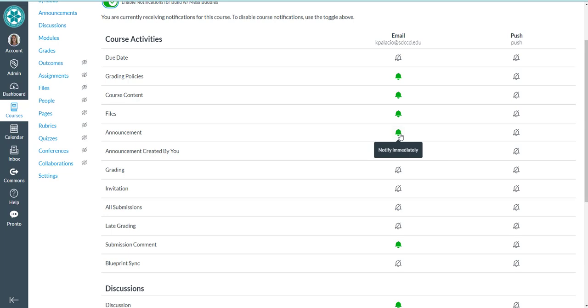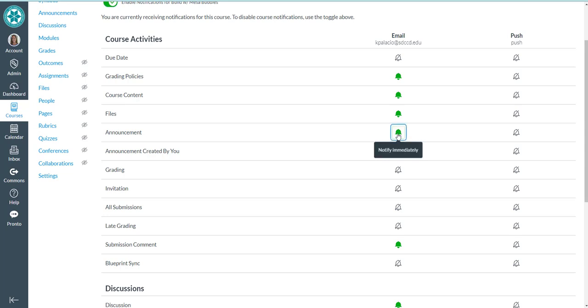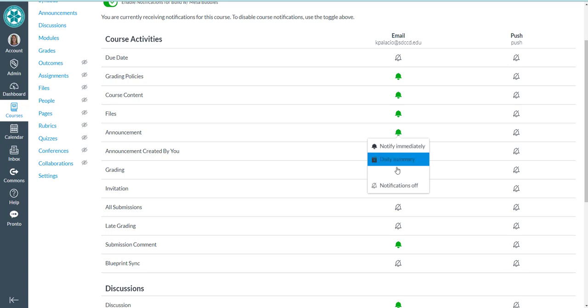I think that's a smart way to have it set up. I want to know about those announcements right away for this course. If I wanted to change that, I could click on it and decide I just want a daily summary of announcements in the course, a weekly summary, or notifications off.